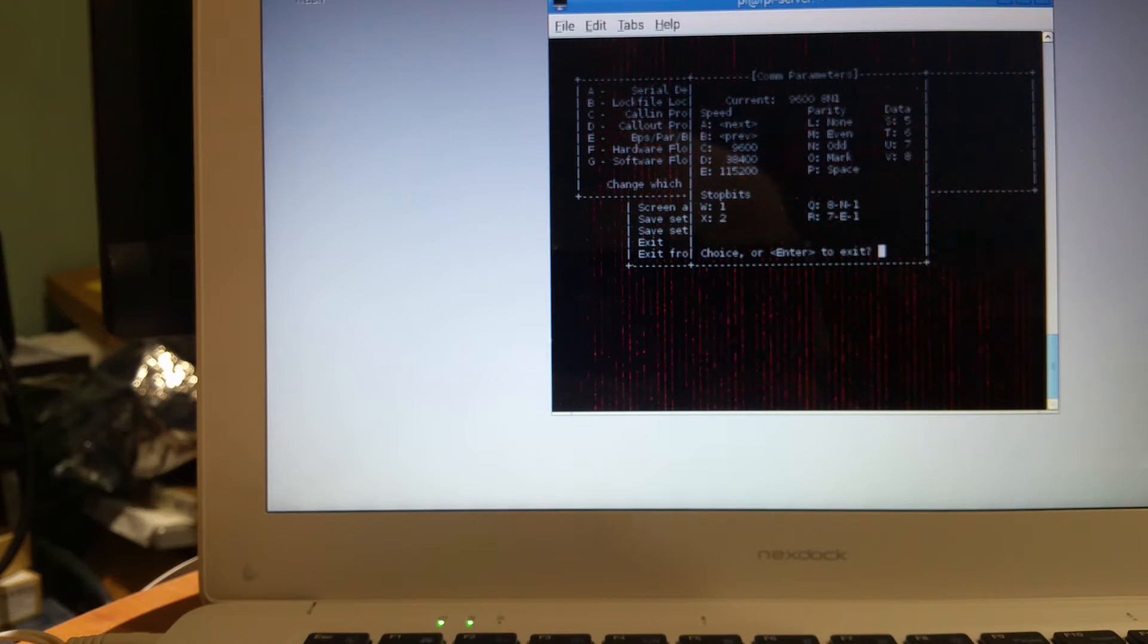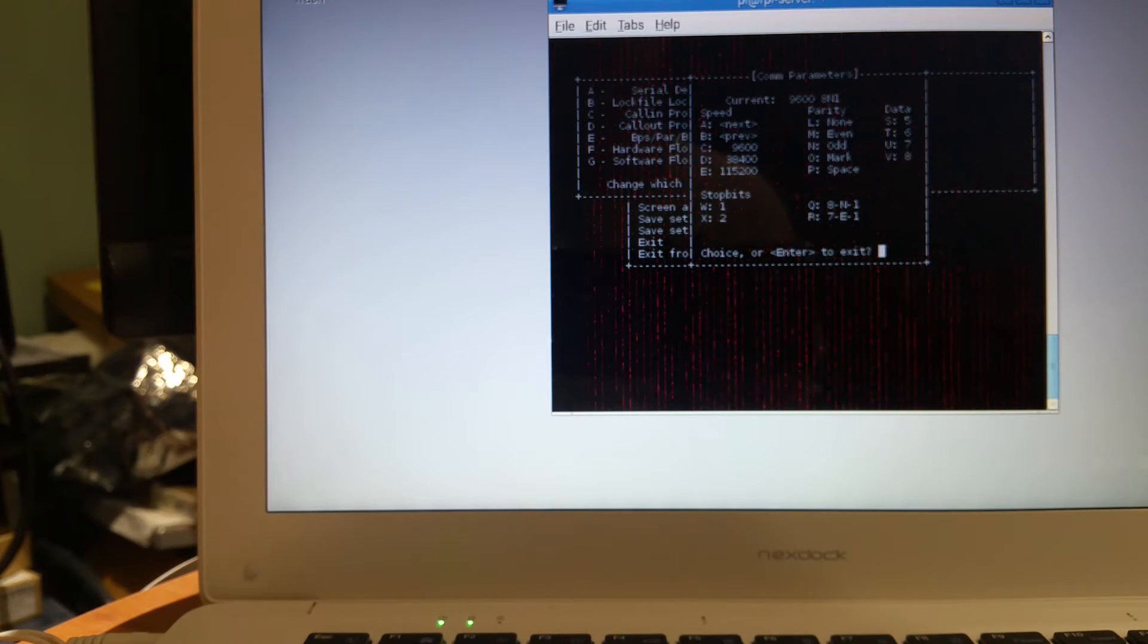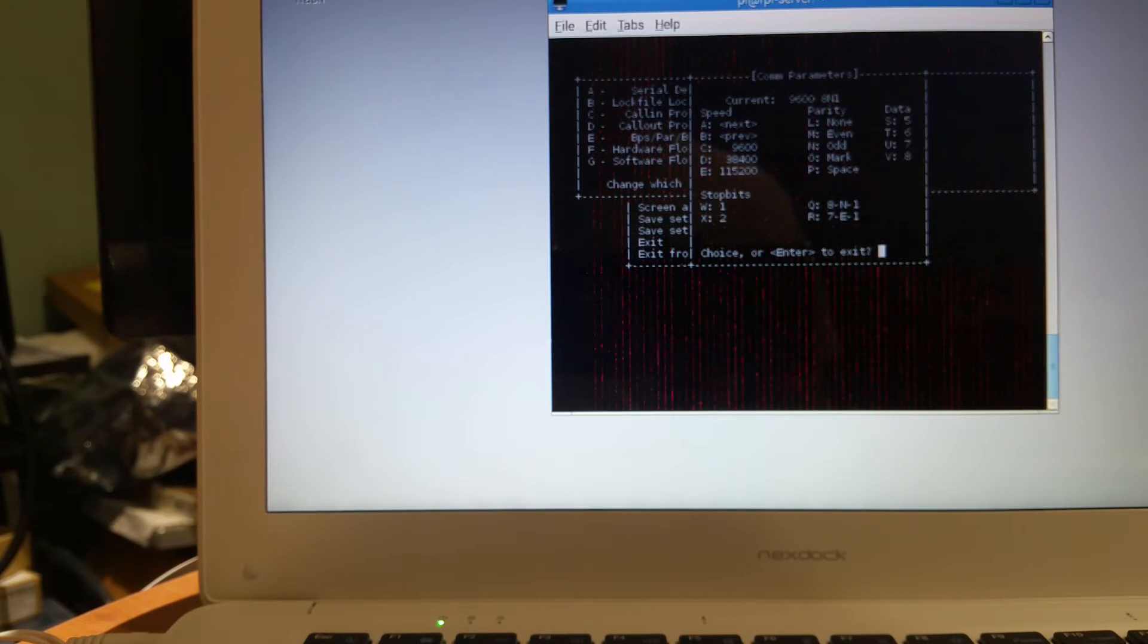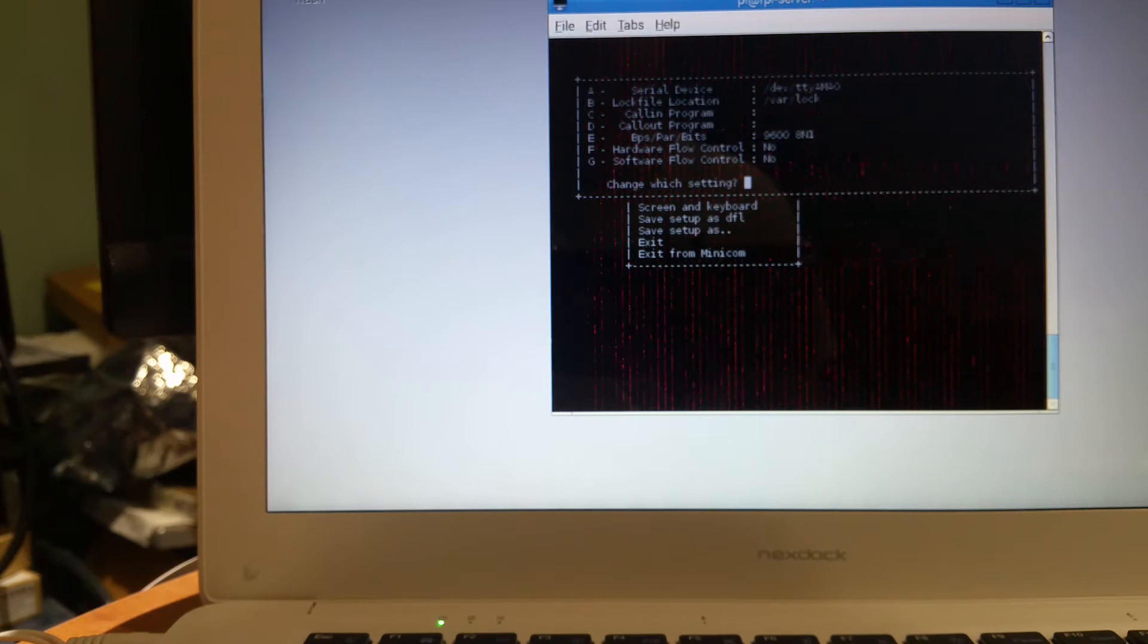Maybe it's different on yours. You'll have to try 9600 or 115200. So right now it's set to 9600 8-N-1. So that's good.